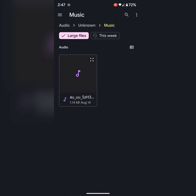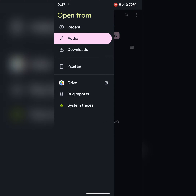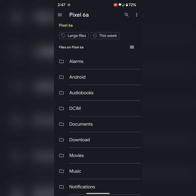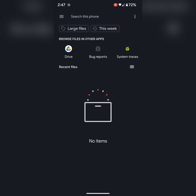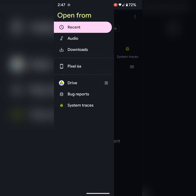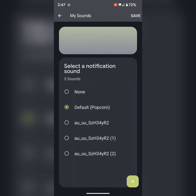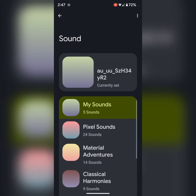Here you need to select the file from your phone. Select the file you want to use on your device. Select the file and tap on save to change the notification sound on your device.